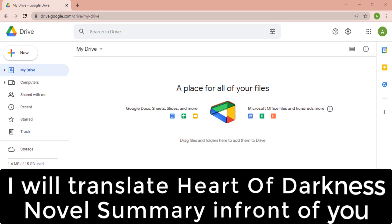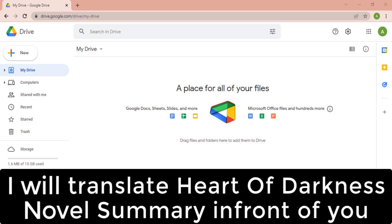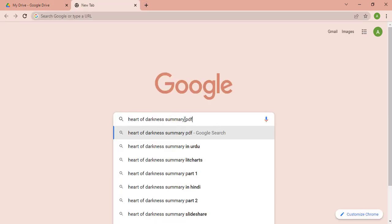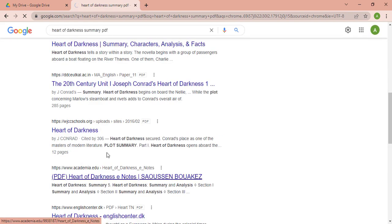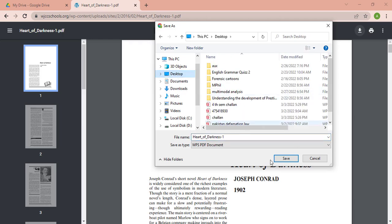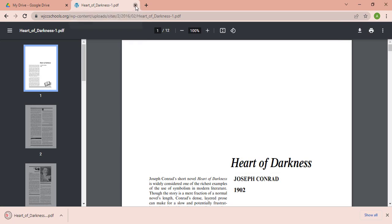Now let me download a file from any website. Let's suppose I want to translate a summary of the novel Heart of Darkness. You can translate a whole novel, but I am only going to translate some pages to save time. Go to Google and search for the Heart of Darkness summary in PDF format. I selected this file — click the download button and save it to a folder where you can easily locate it.